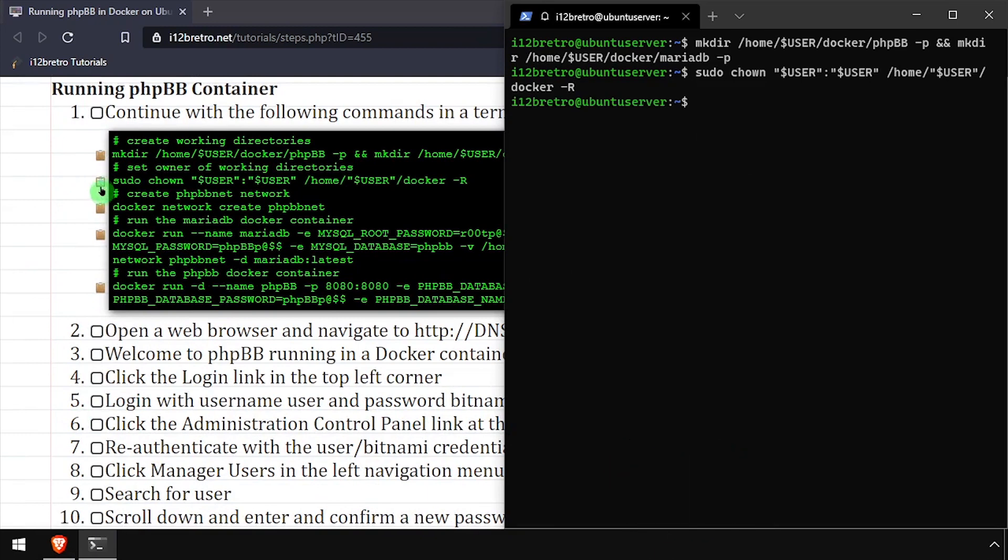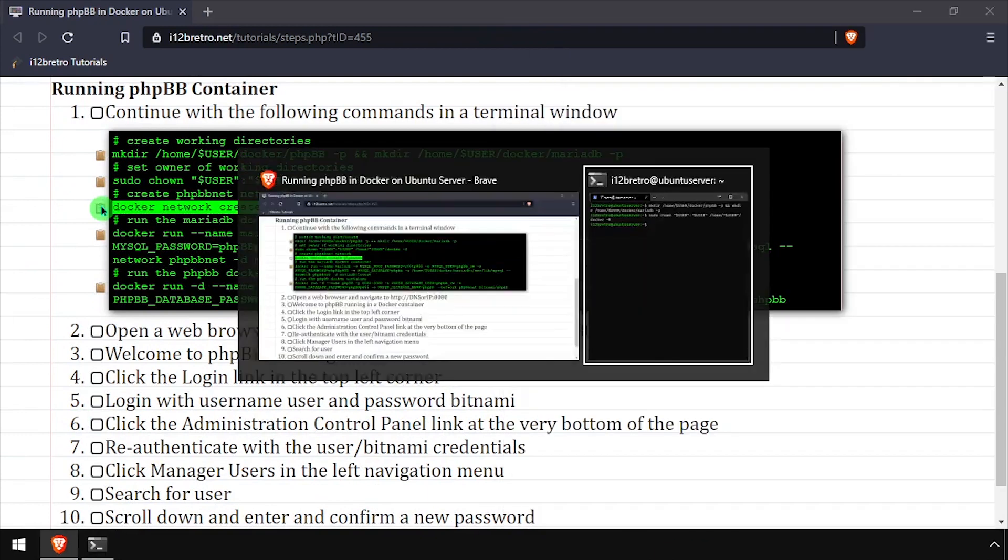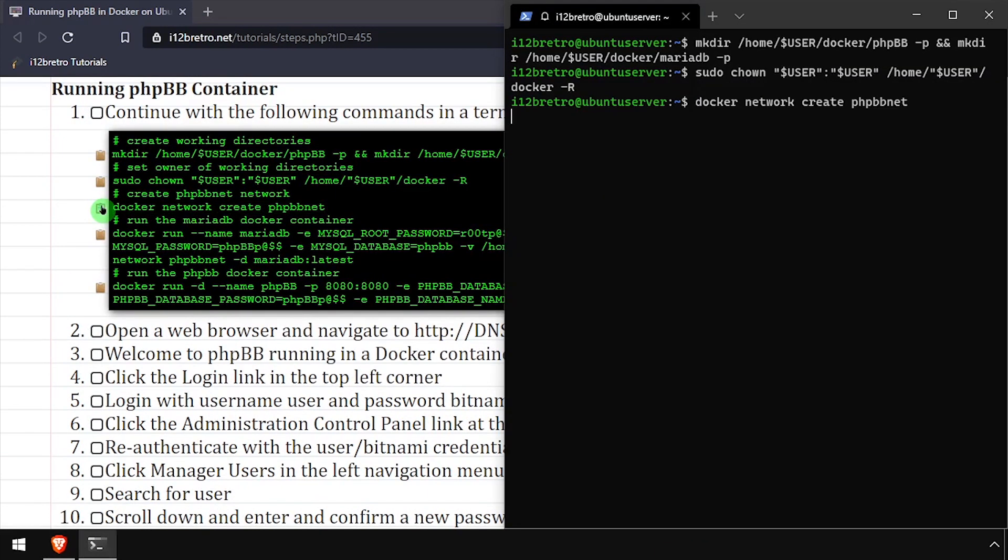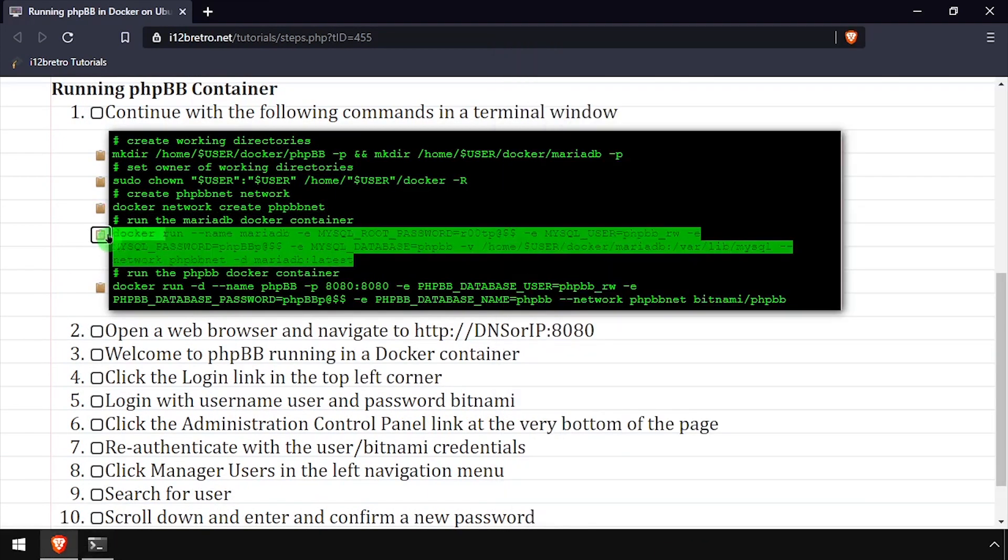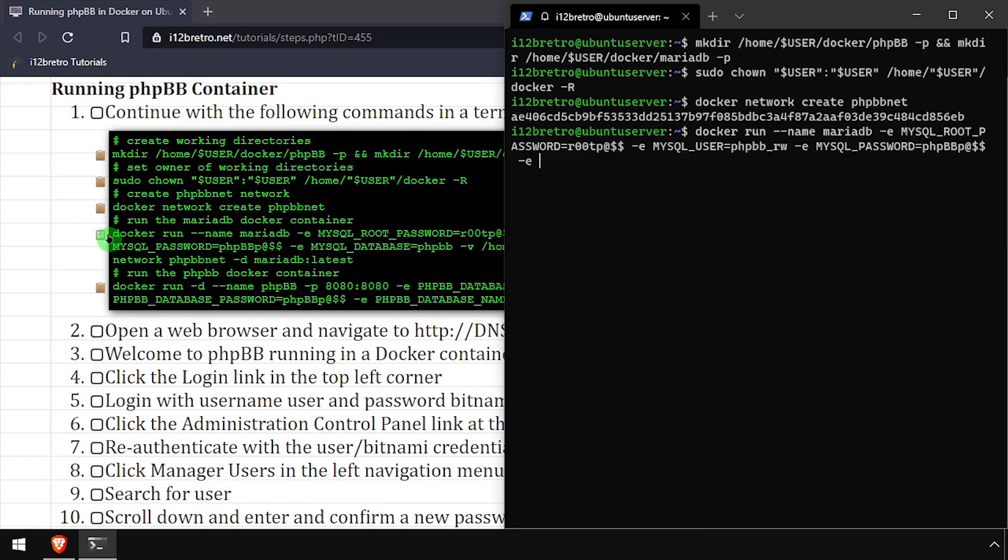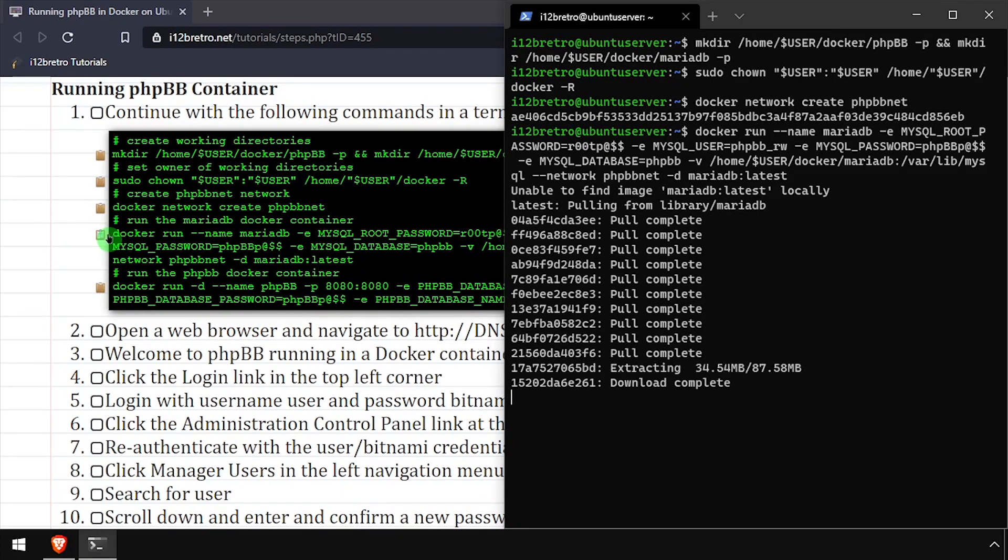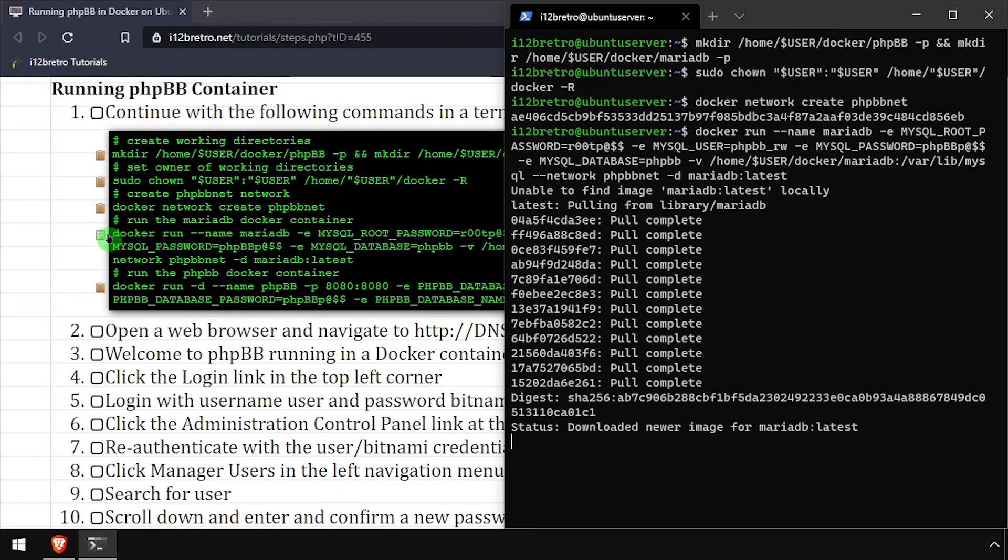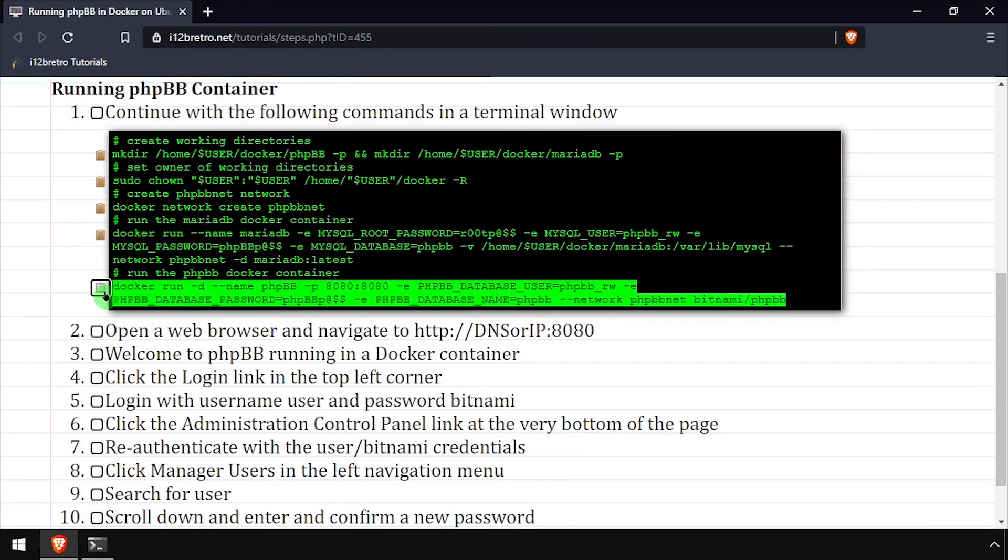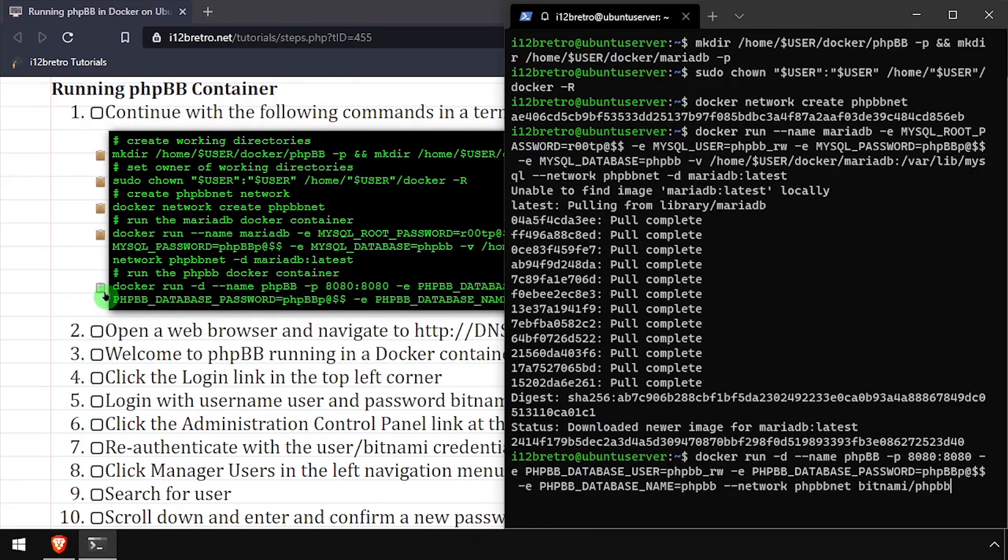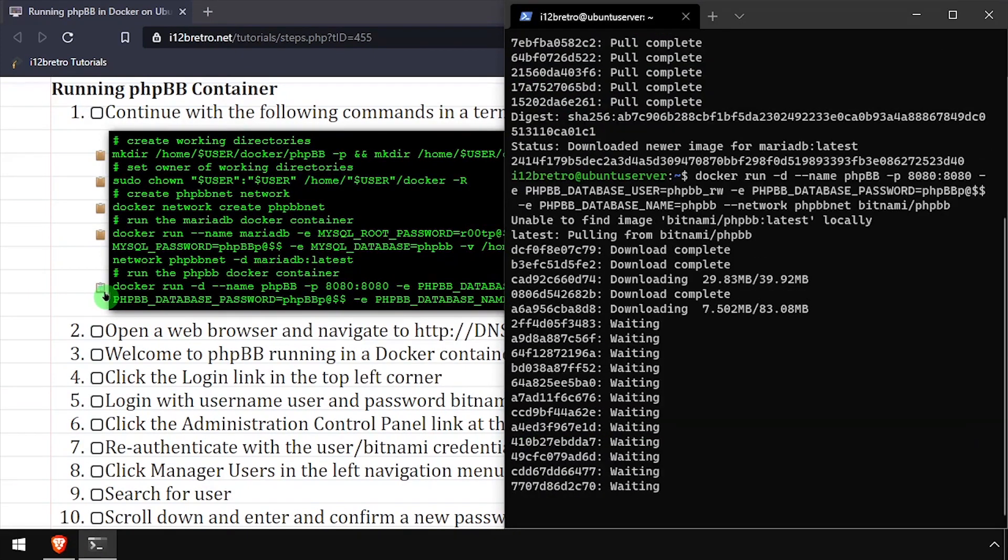We'll create a new docker network called phpbbnet. Then using the docker run command, we'll create a MariaDB database backend container, followed by another docker run command to create the phpbb container.